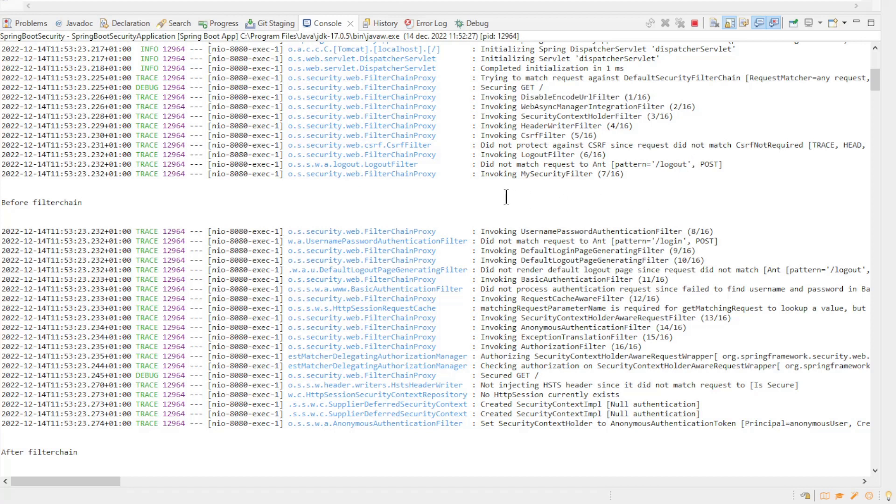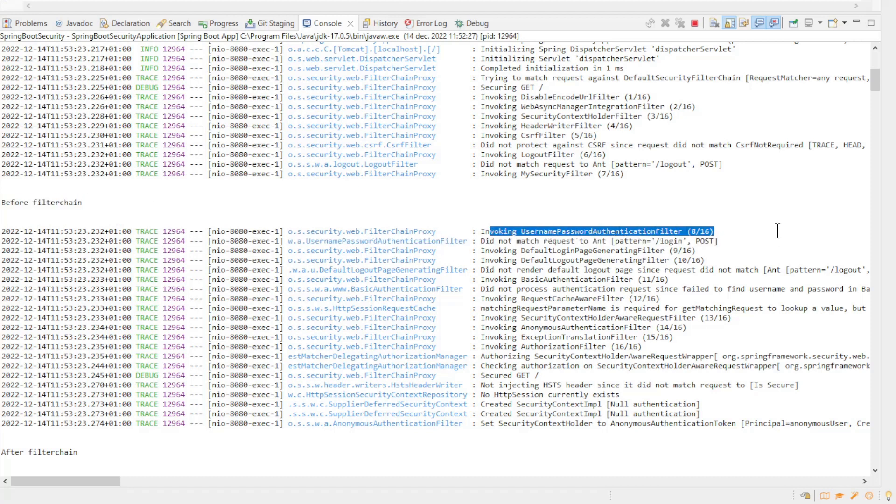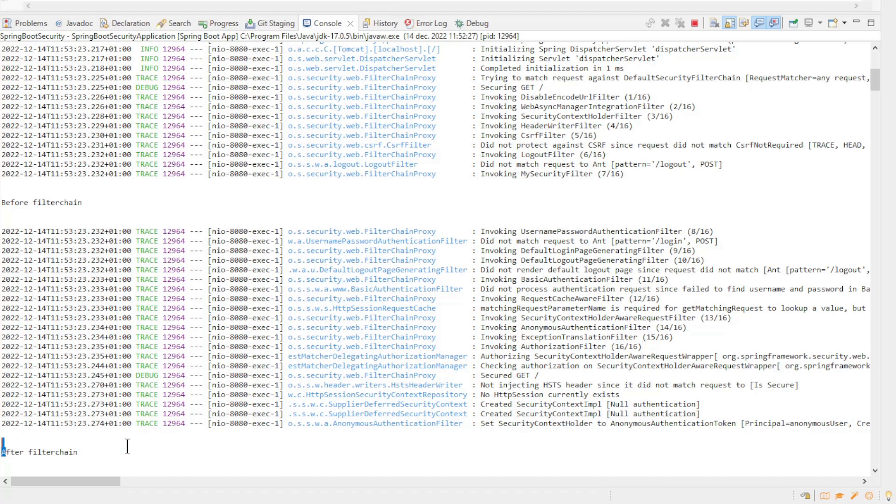In place 7 you will see our MySecurityFilter, followed by the message BeforeFilterChain. Next is the UsernamePasswordAuthenticationFilter. You can follow the list of filters up to filter 16. After all the filters are gone through you will see the second message of our filter, AfterFilterChain.